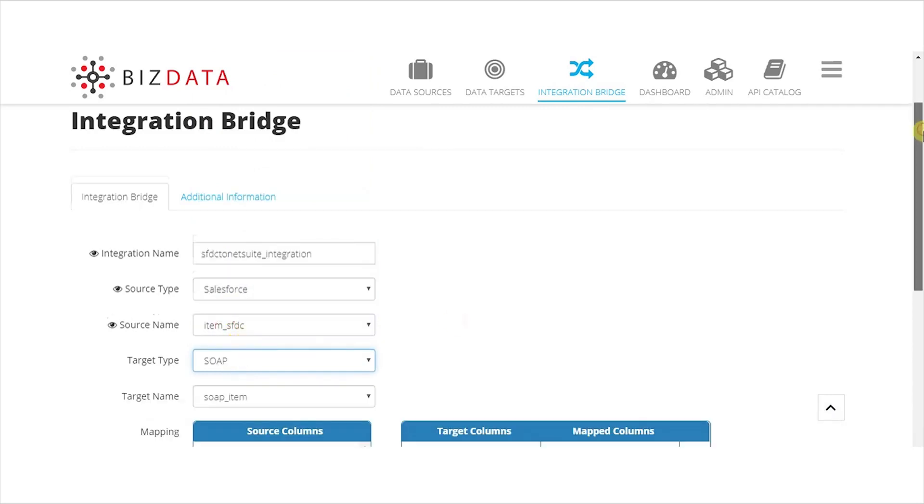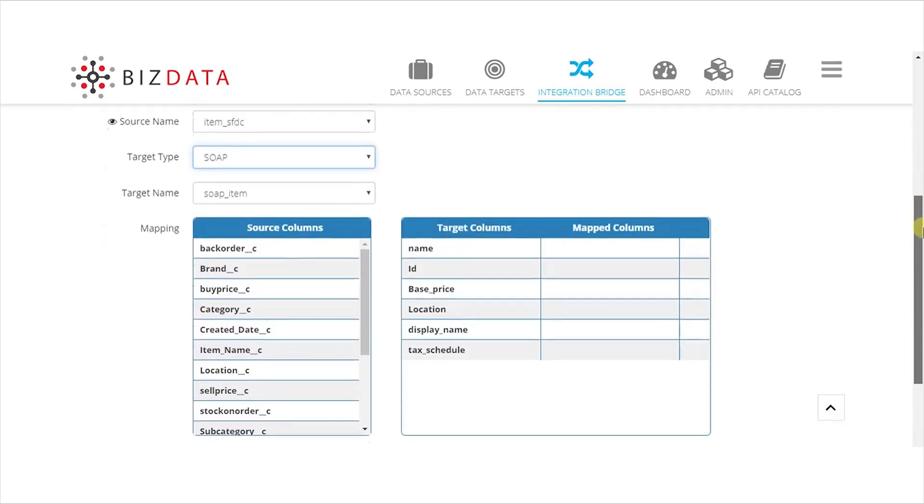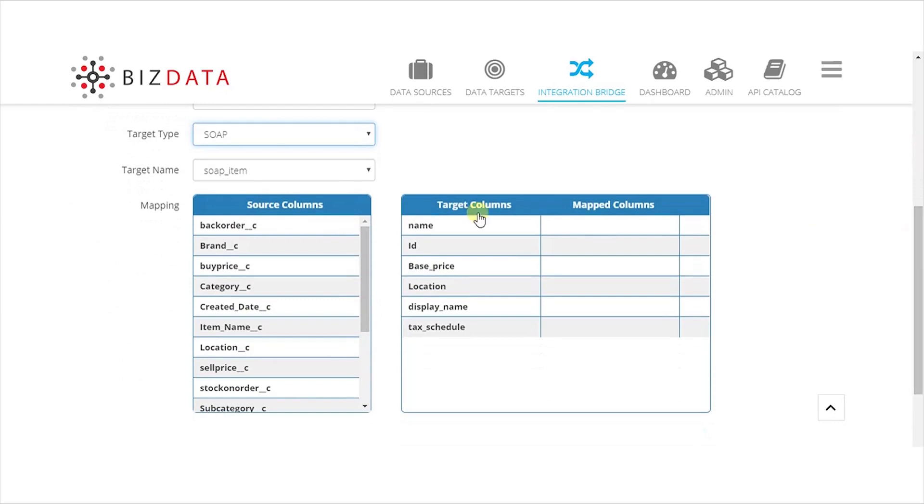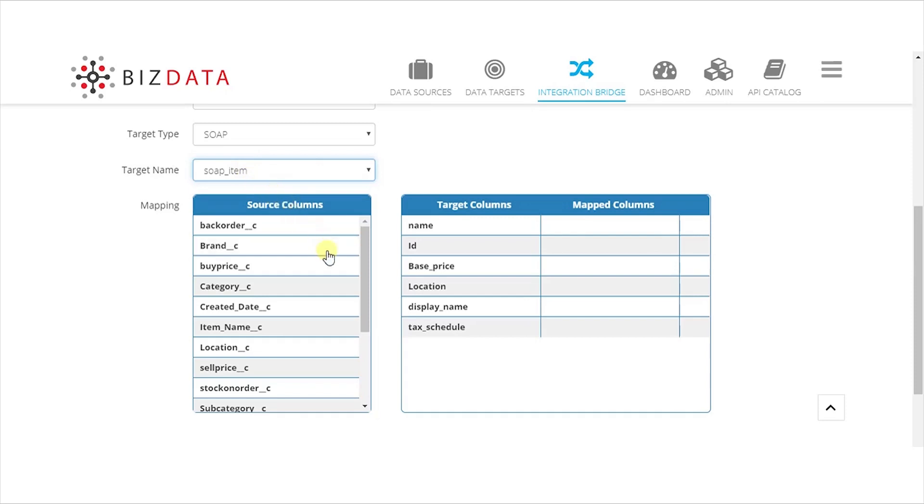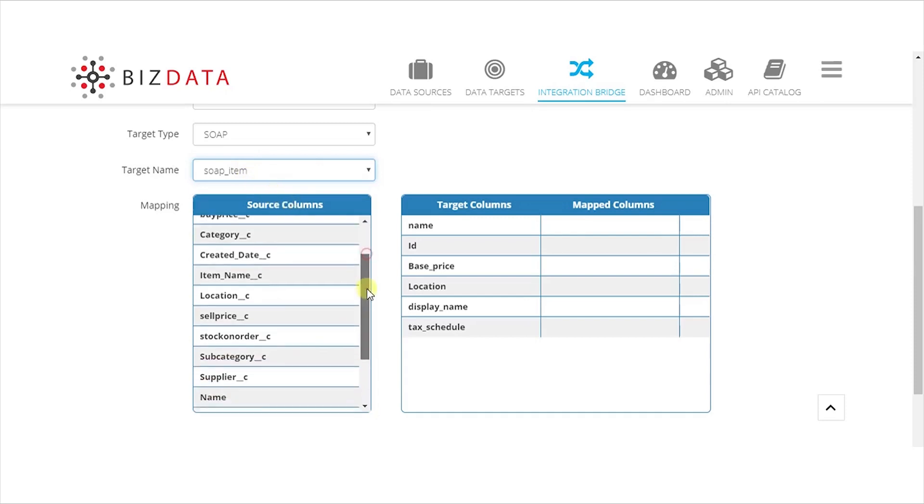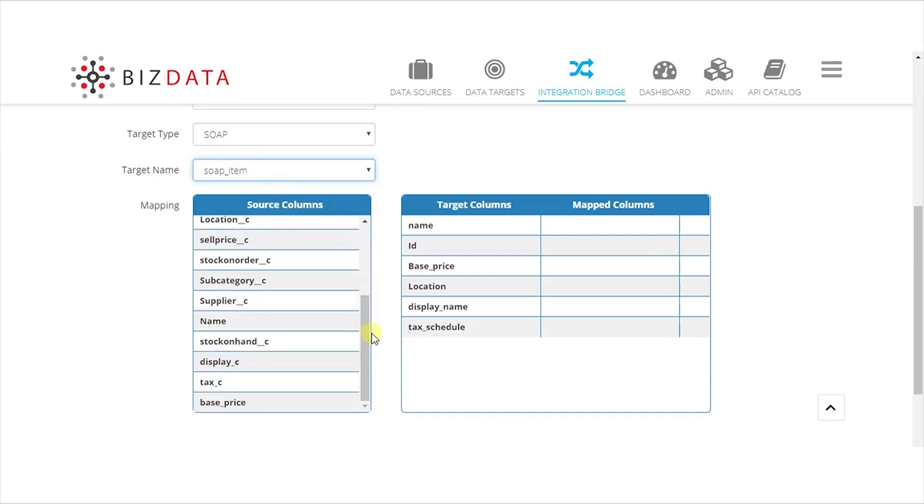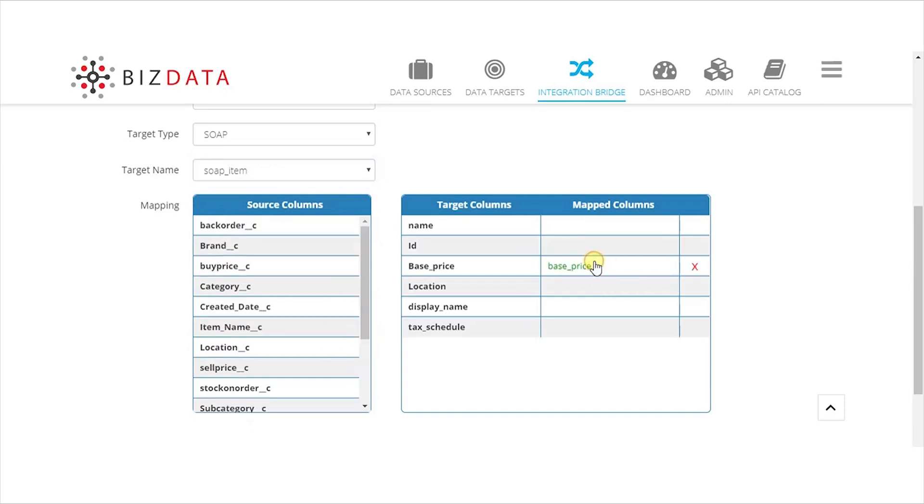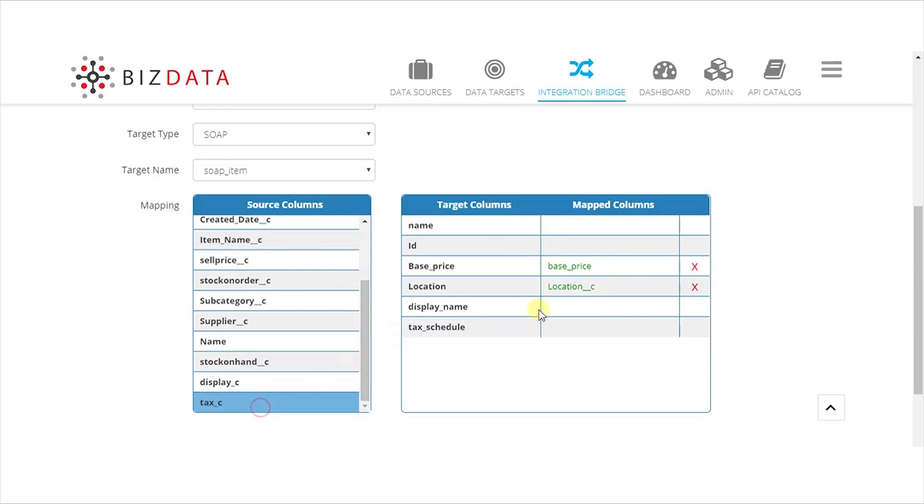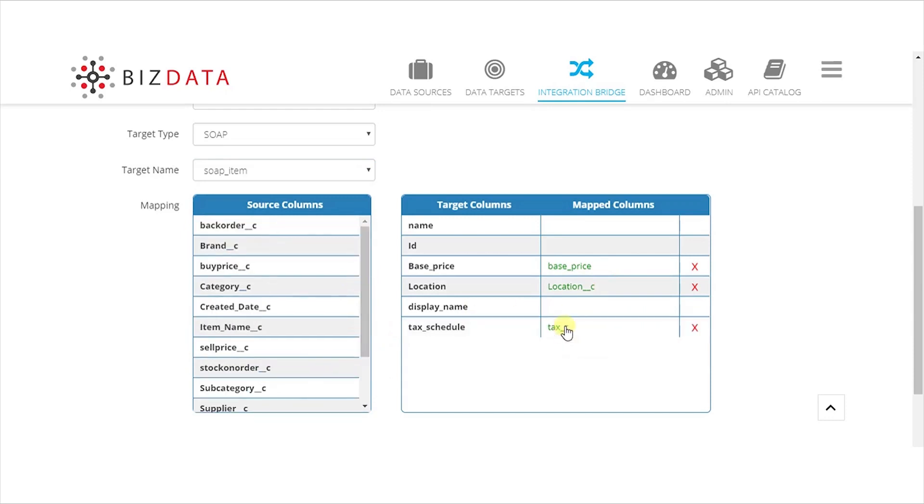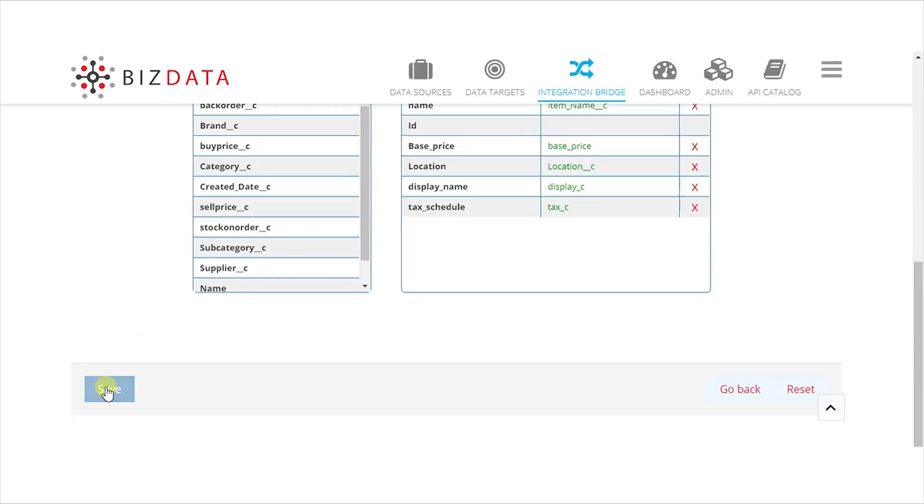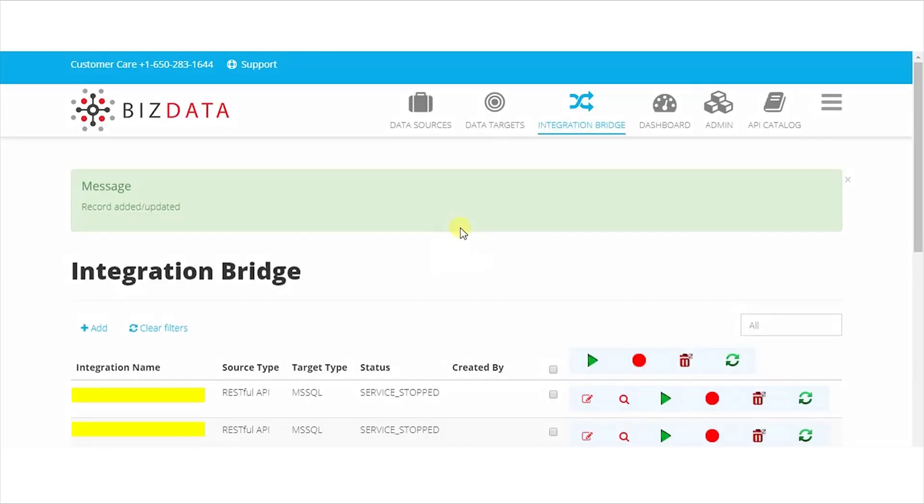In Mapping, column map the columns from source to target columns from the list available. Click on Save, and then search for the integration service that you created.